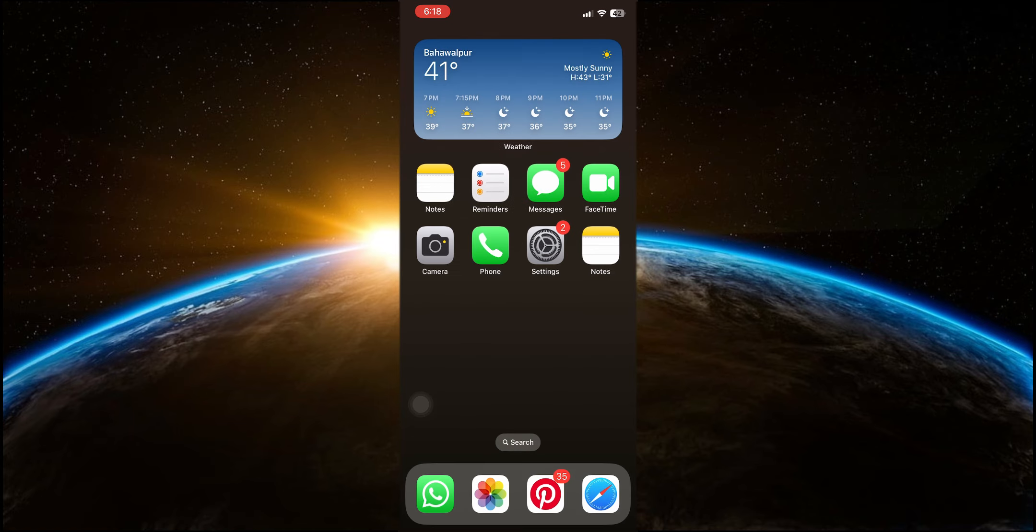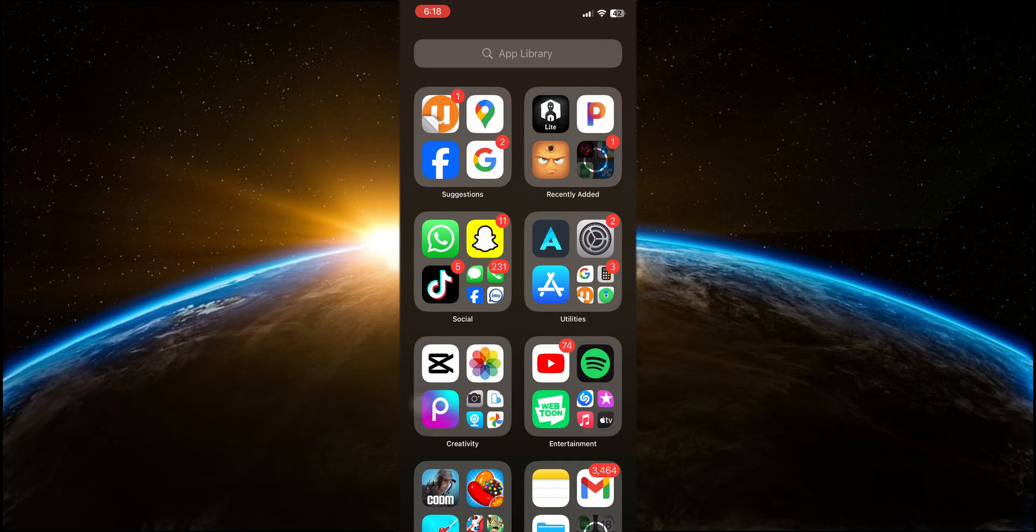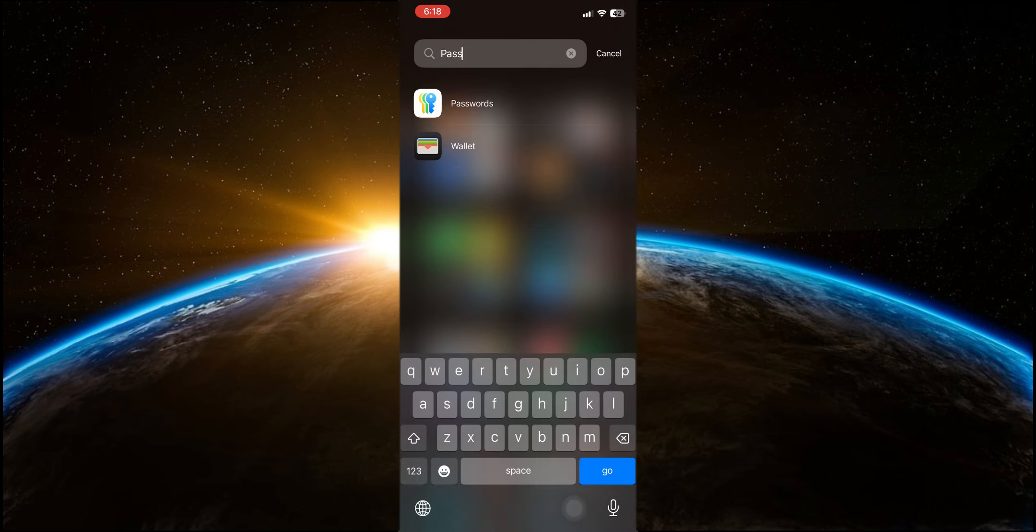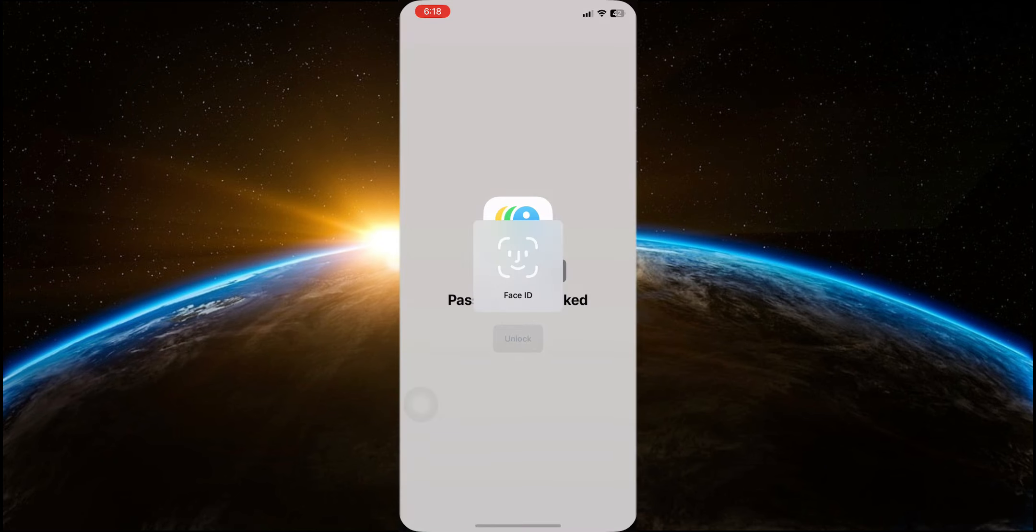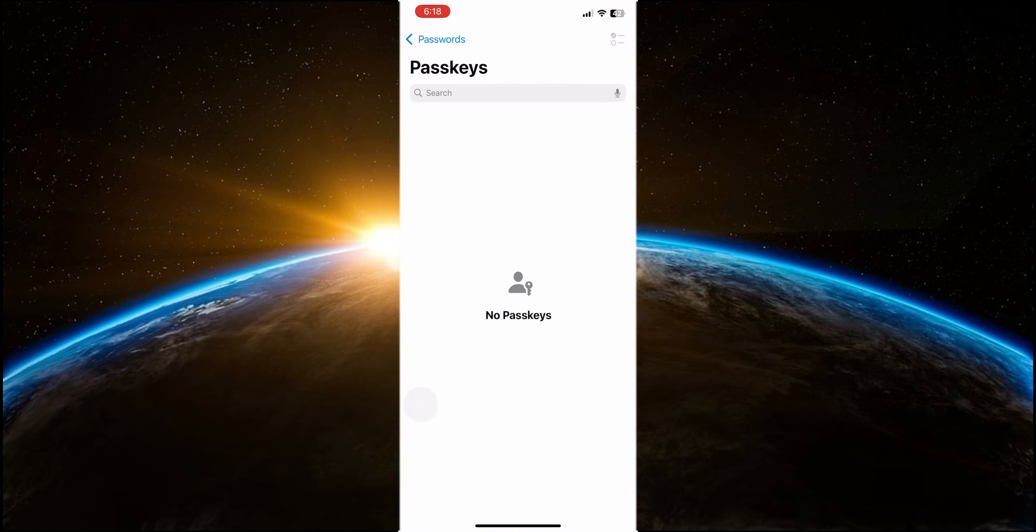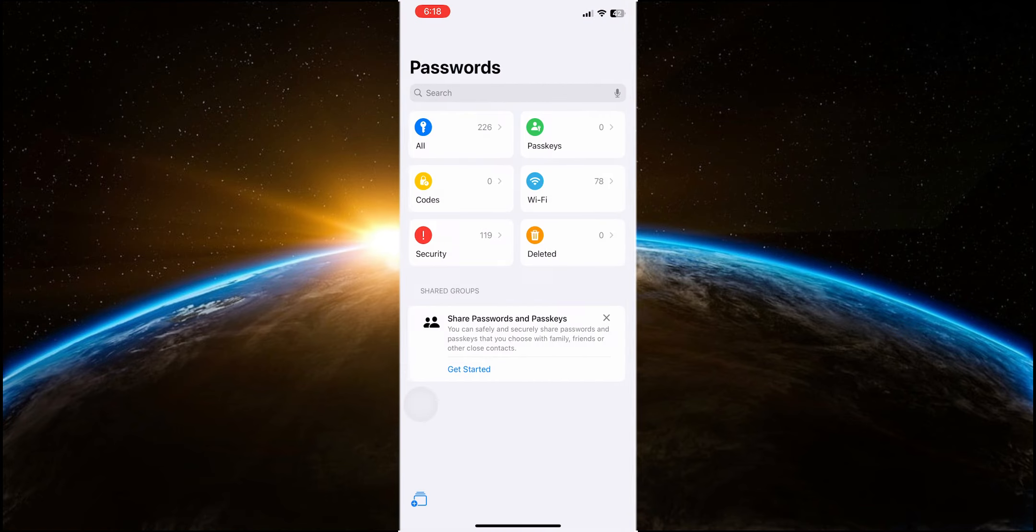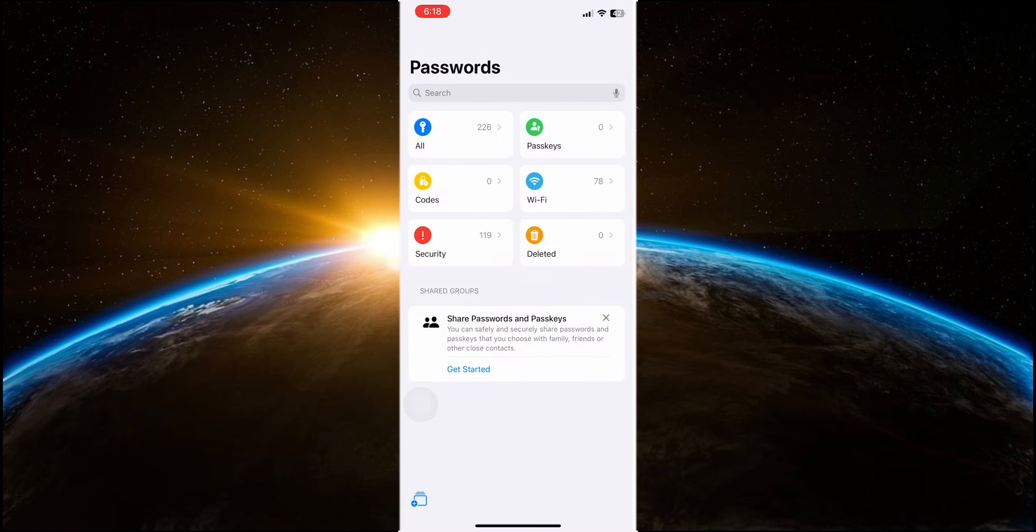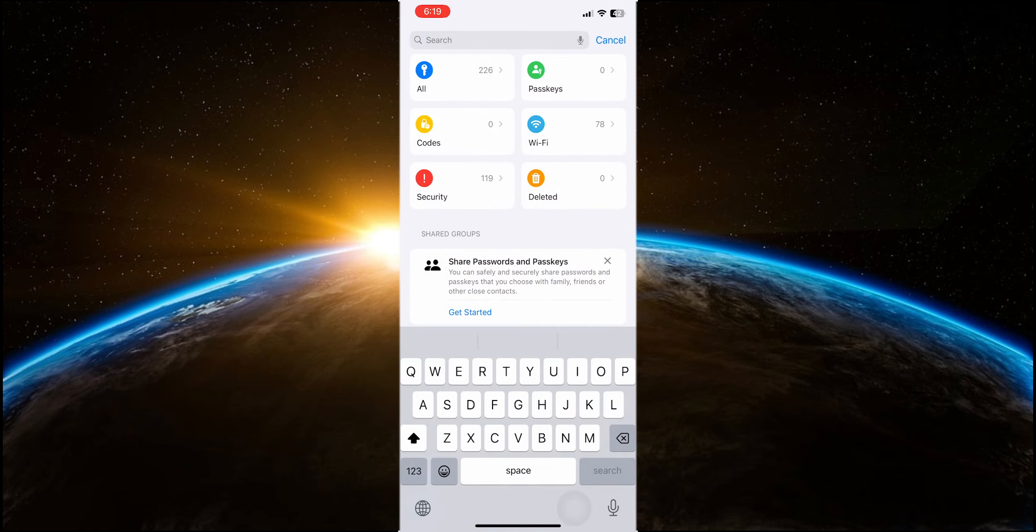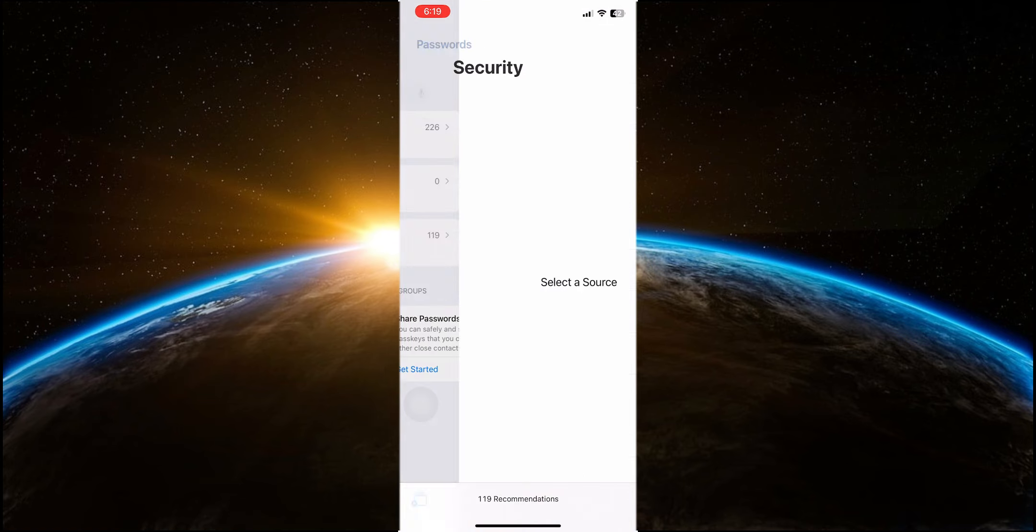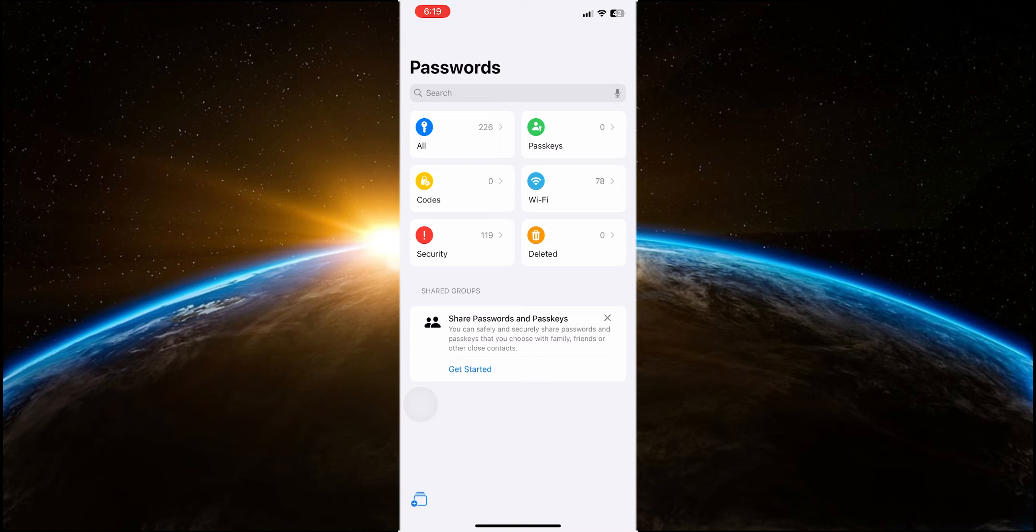Lastly, Apple has introduced a new stock app dedicated to managing your passwords. This new passwords app consolidates all your saved passwords, wi-fi passwords, verification codes, security notifications and more into one place. It even includes a search function to help you quickly find any password you need. The passwords app is a comprehensive tool that enhances security and makes it easier to manage your various login credentials. It's a welcome addition for anyone who wants to keep their digital life organised and secure.